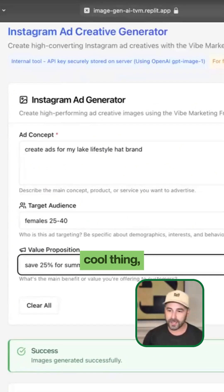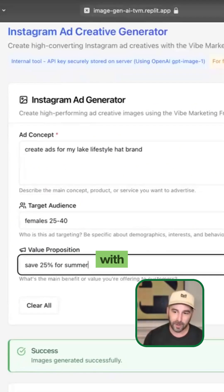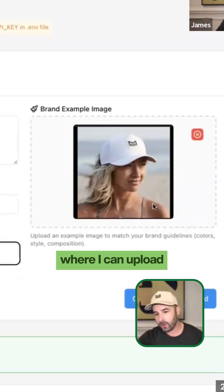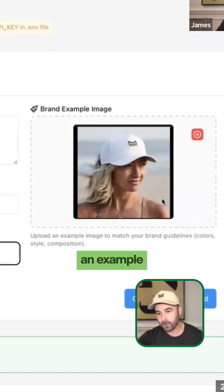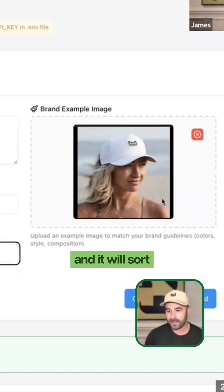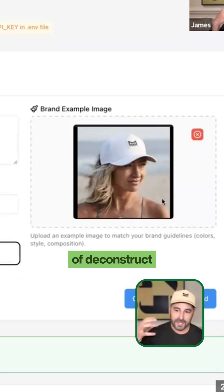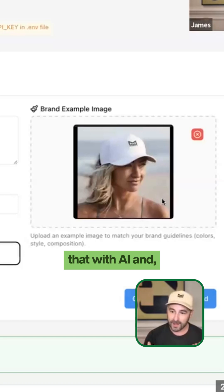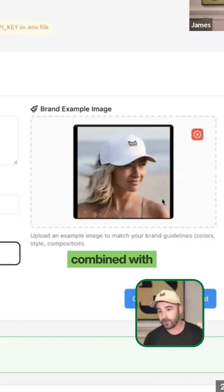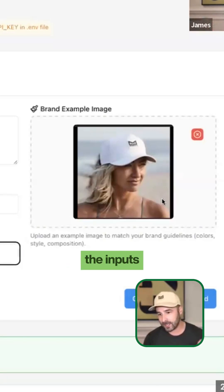Another really cool thing that I built with the Replit agent is a feature where I can upload an example image that I like, and it will sort of deconstruct that with AI and generate images based off of that combined with the inputs that I just mentioned.